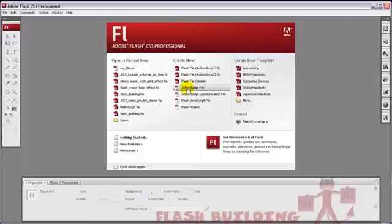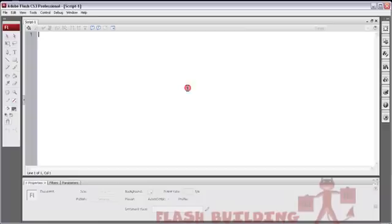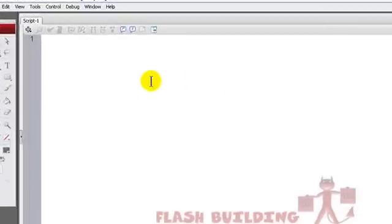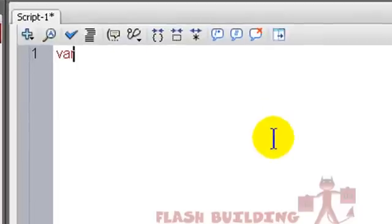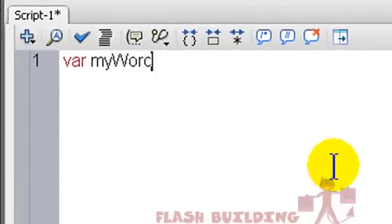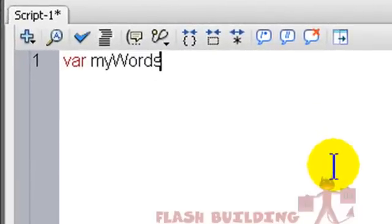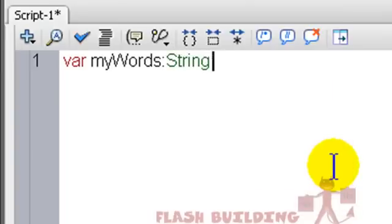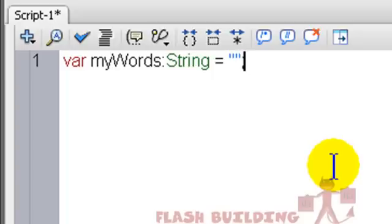and click ActionScript File. Now we're going to type something in that would normally be in our timeline. So let's put var myWords colon string equals, in double quotes, we're going to type, hello world.